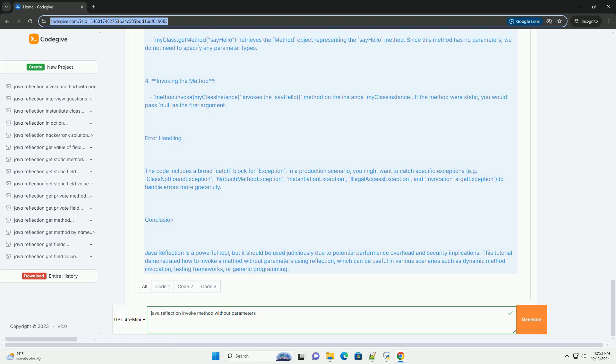Java Reflection is a powerful tool, but it should be used judiciously due to potential performance overhead and security implications. This tutorial demonstrated how to invoke a method without parameters using Reflection, which can be useful in various scenarios such as dynamic method invocation, testing frameworks, or generic programming.